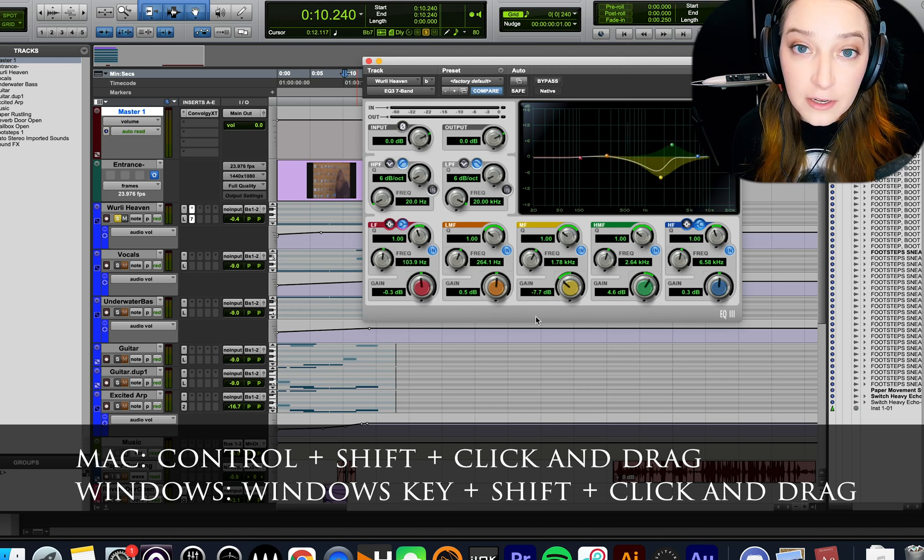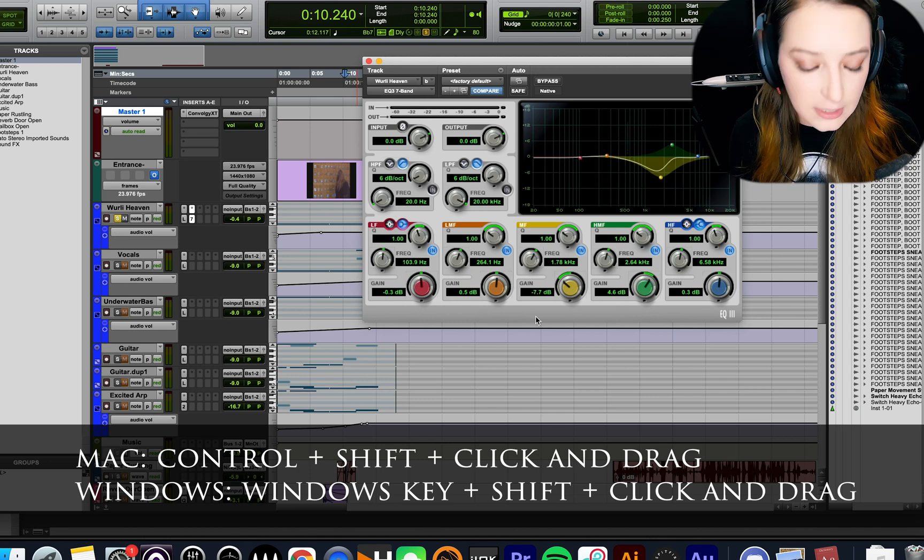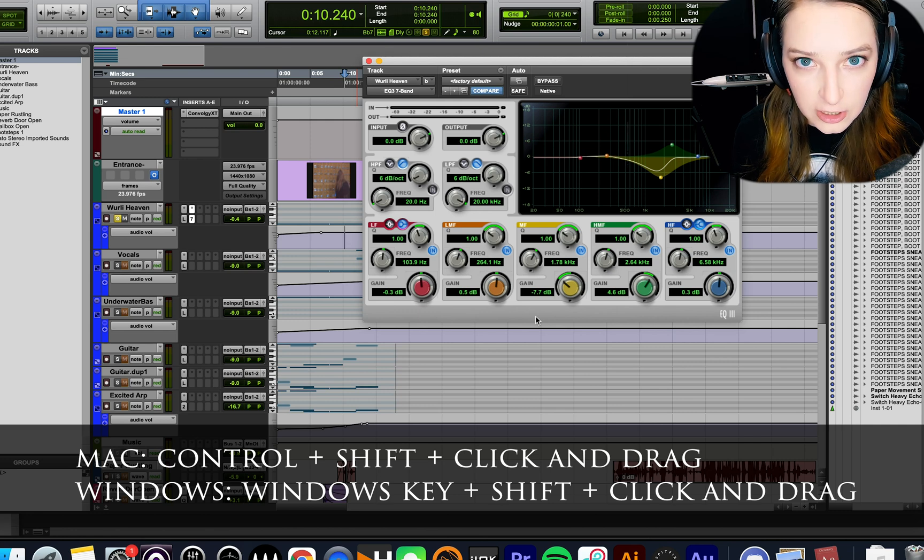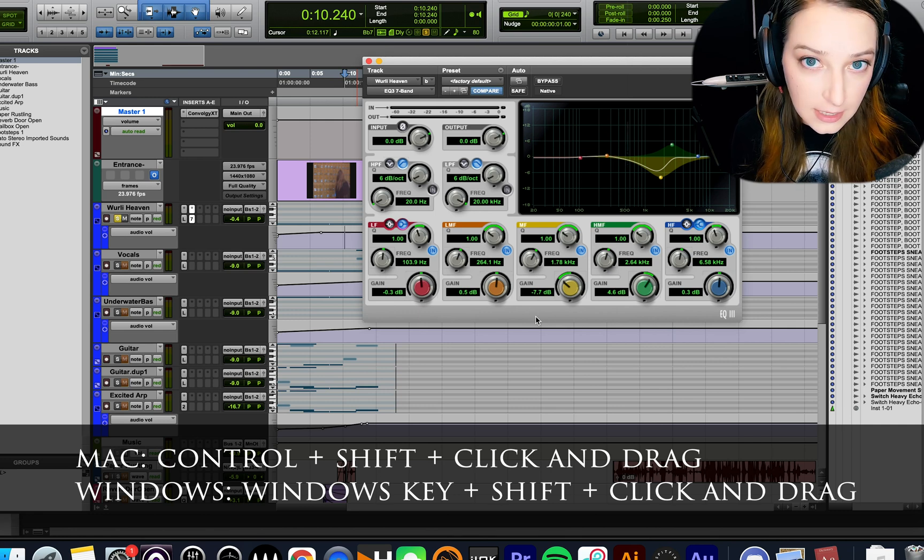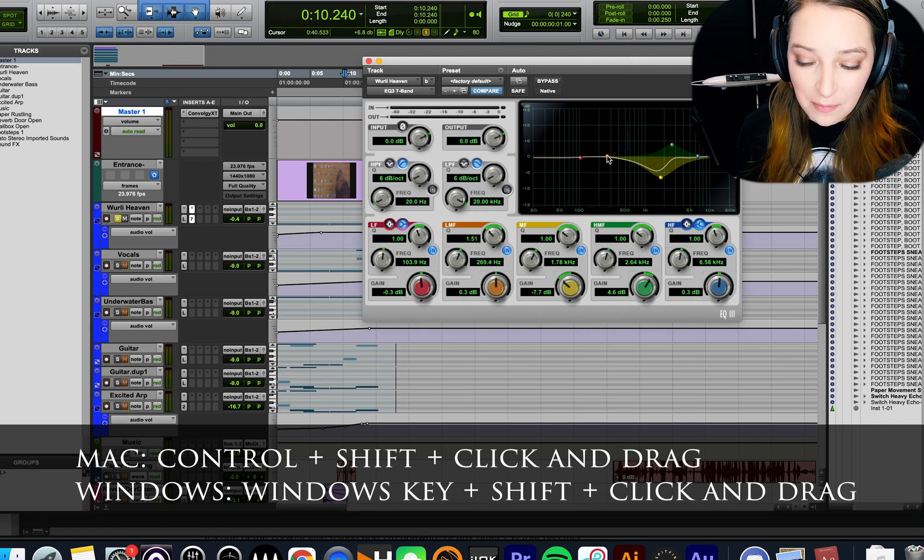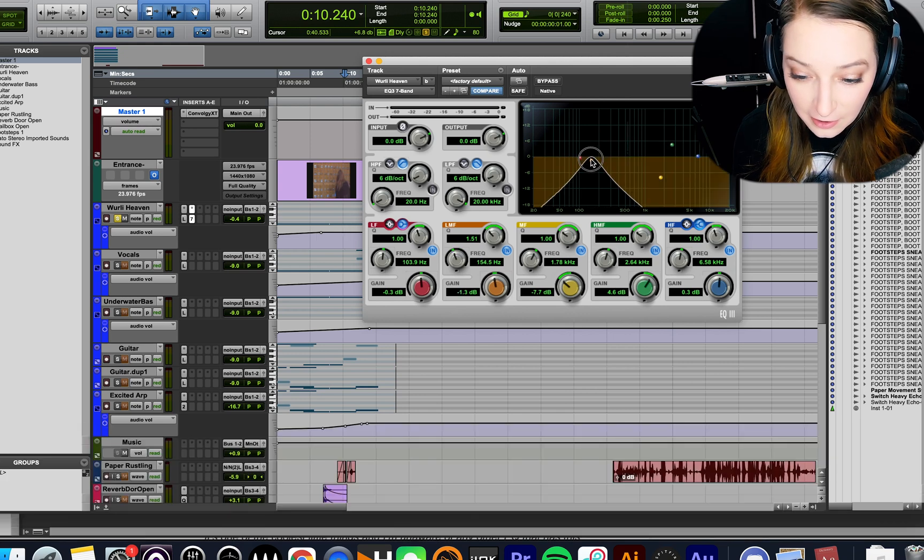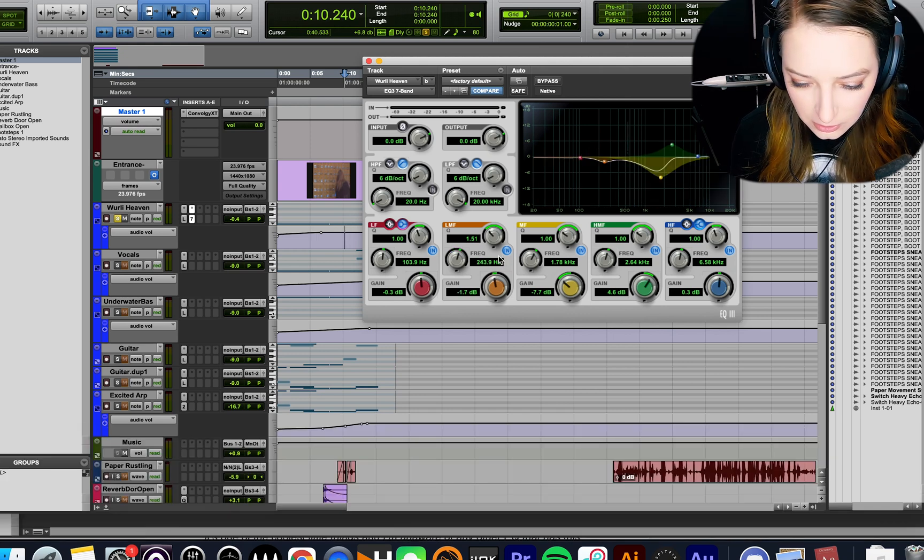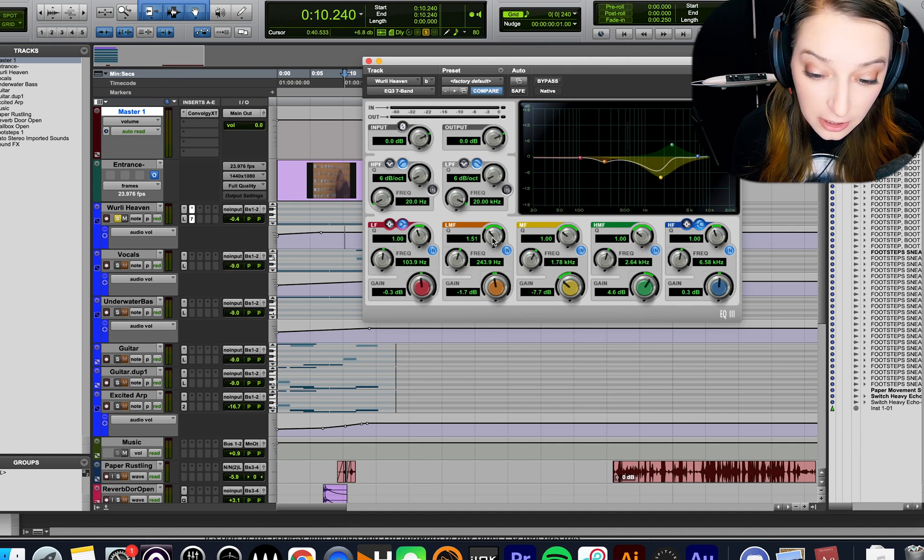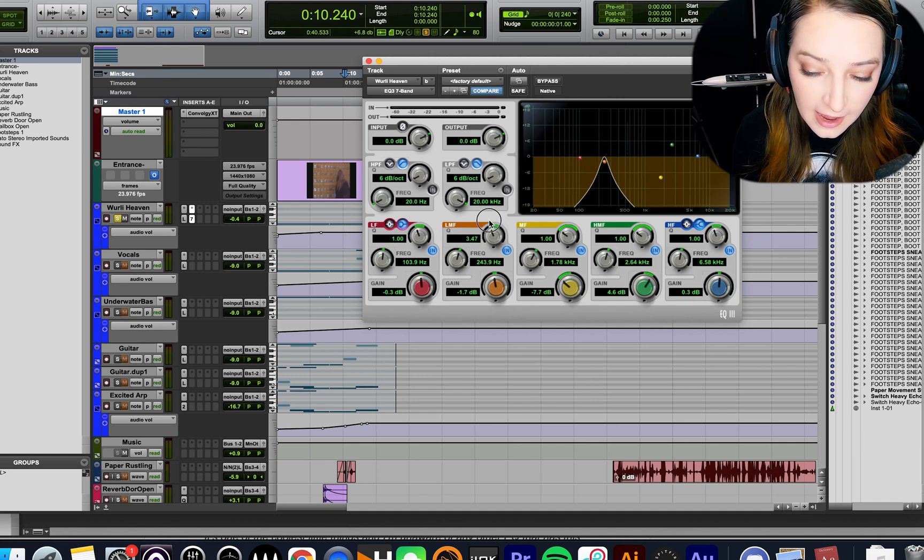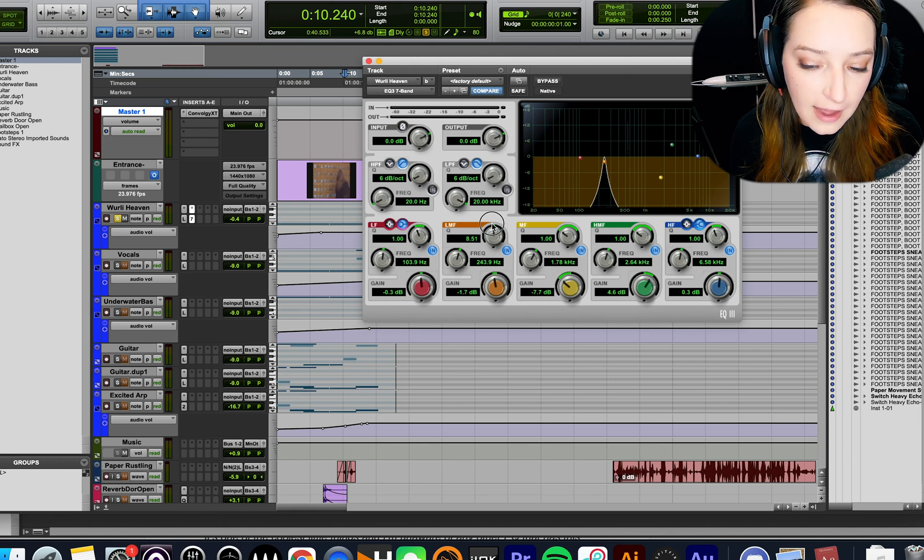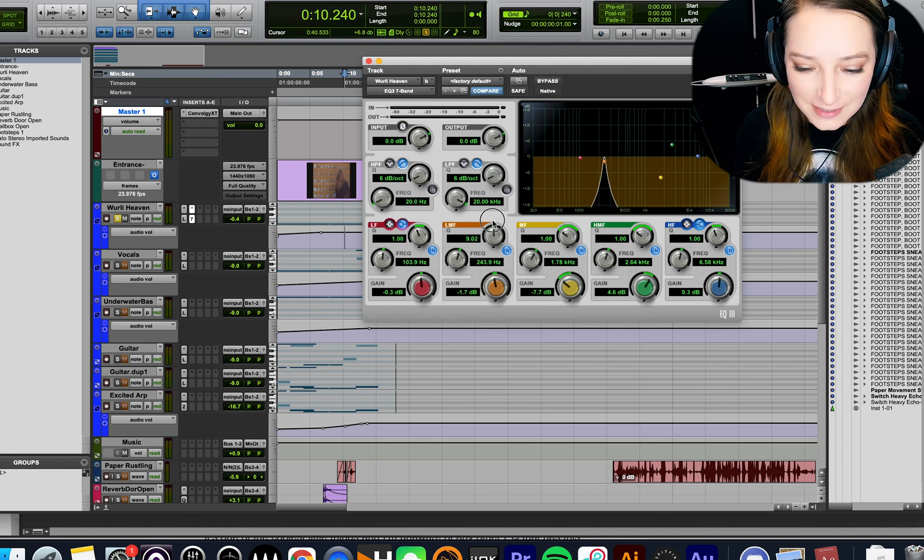And I believe on a Windows, this is going to be the Windows key and Shift. So instead of Control-Shift, like on a Mac, it's going to be the Windows key and Shift. And one thing to keep in mind is you can do it by clicking on the graph here, but you can also hold Control-Shift and then go to something like the Q value and click and change that, and it will change the Q value while you're listening back to that band in isolation.